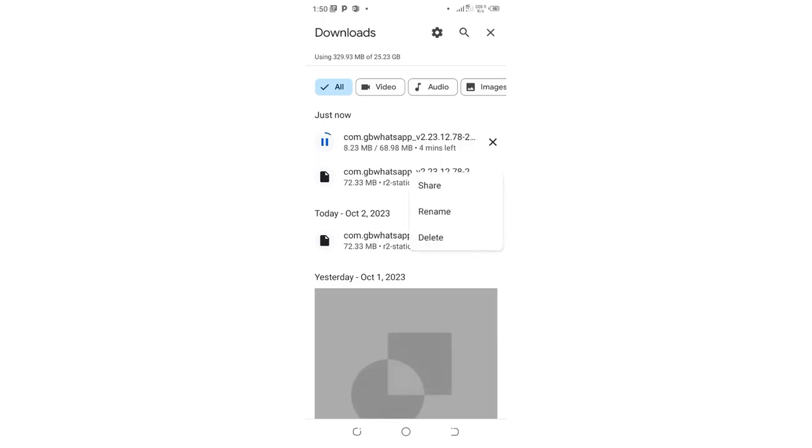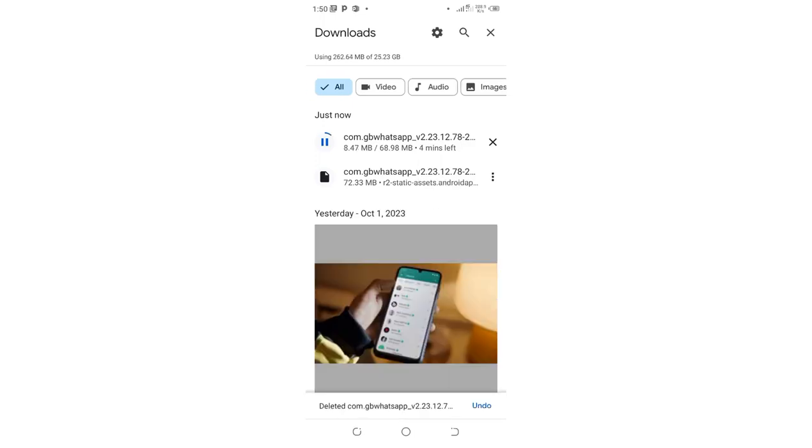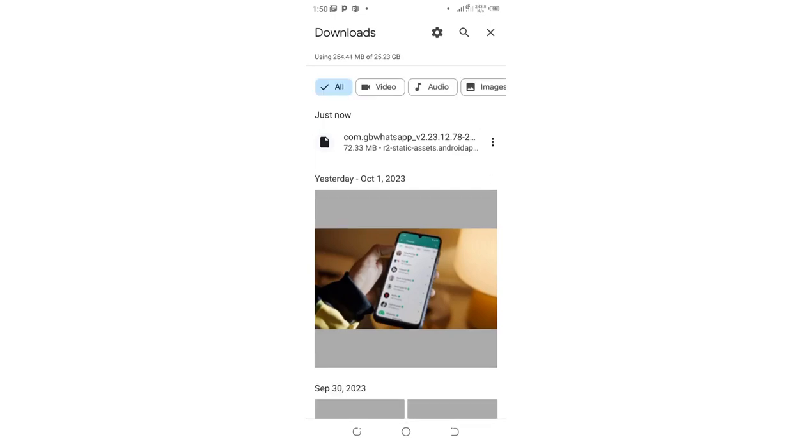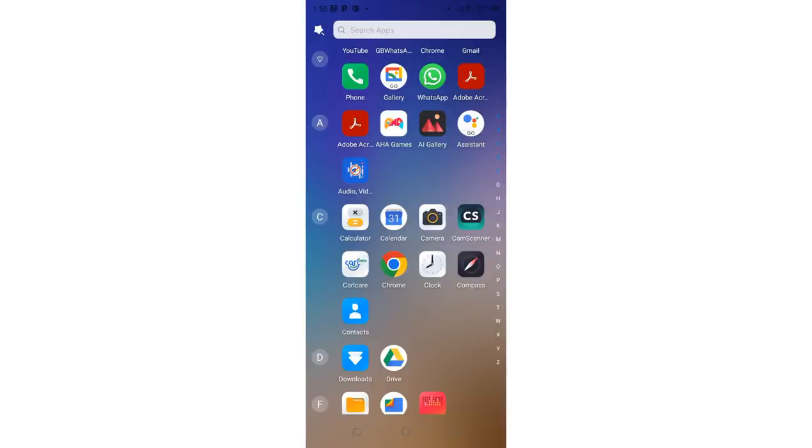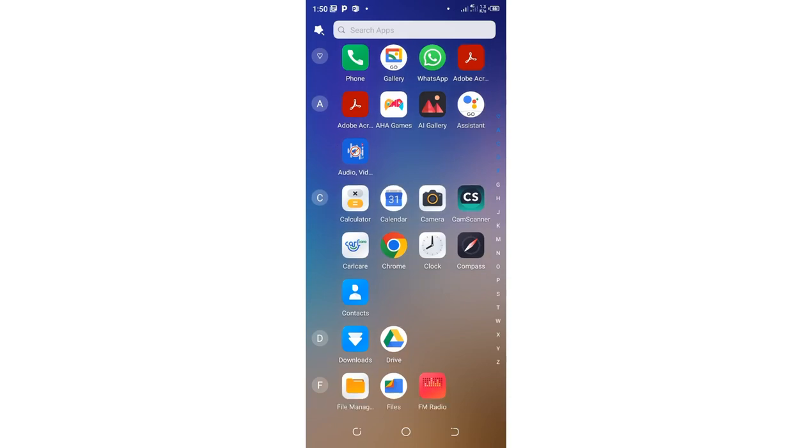So the download process will commence. If you are unable to install it from the download interface, what you need to do... let me delay here a while.